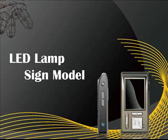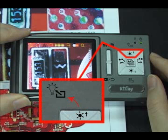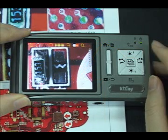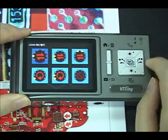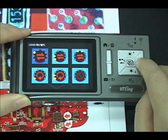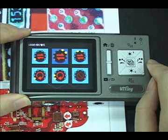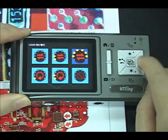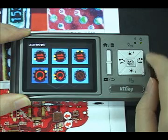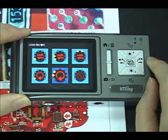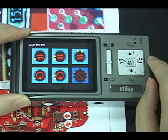LED lamp sign mode: press and hold the up button to switch lamp sign mode. It has six modes — manually switching mode to light one lamp, manually switching mode to light two lamps, manually switching mode to light lamps progressively, automatic repetition mode to light one lamp, automatic repetition to light two lamps, and no lamp lights.